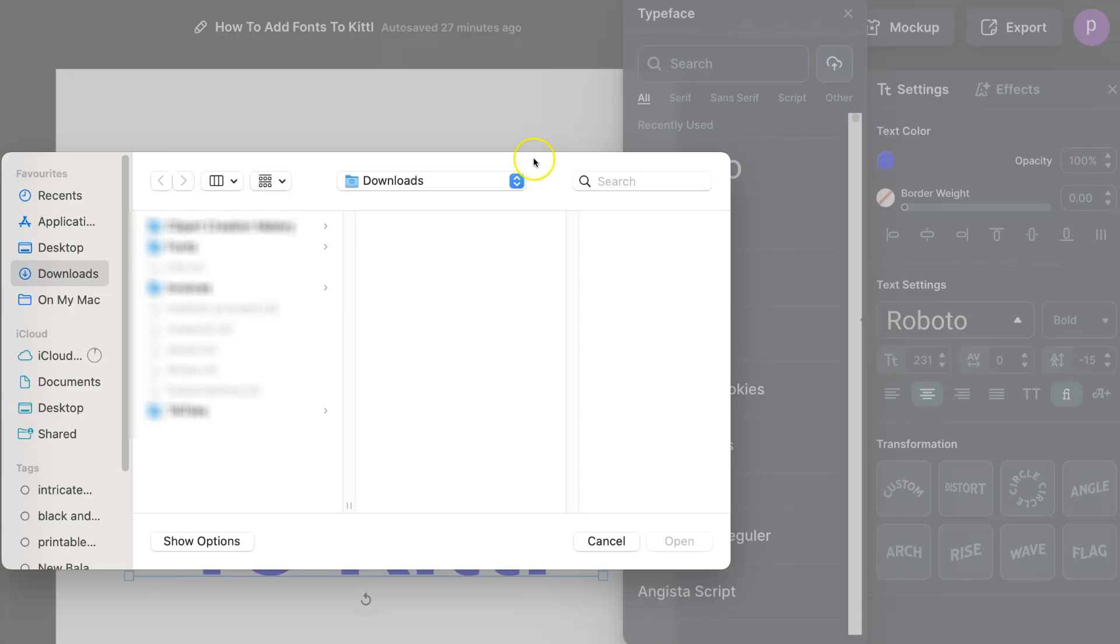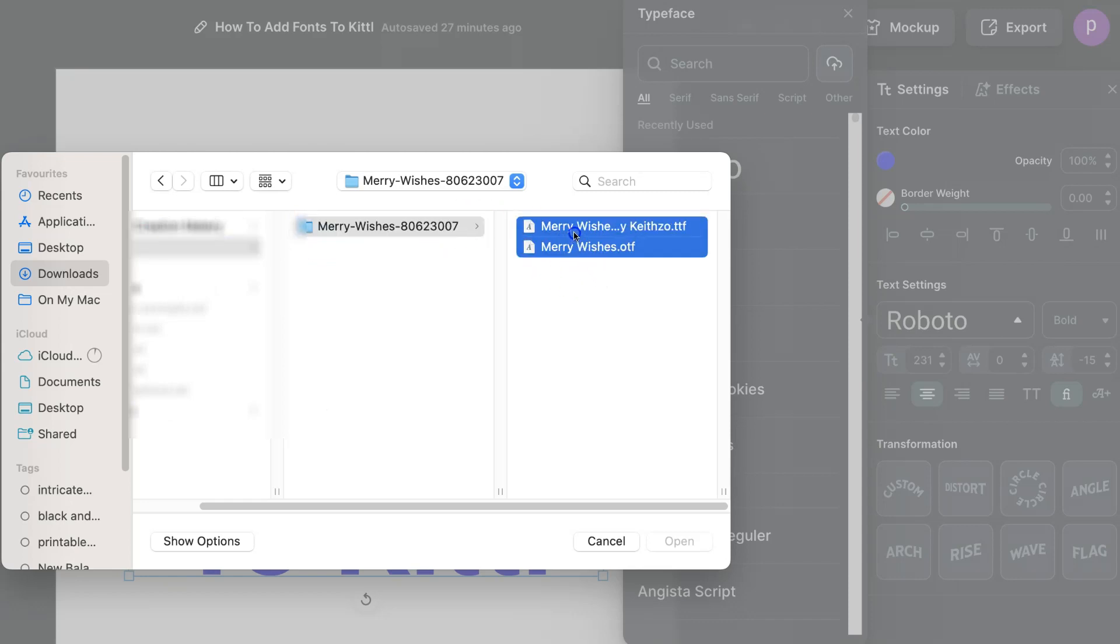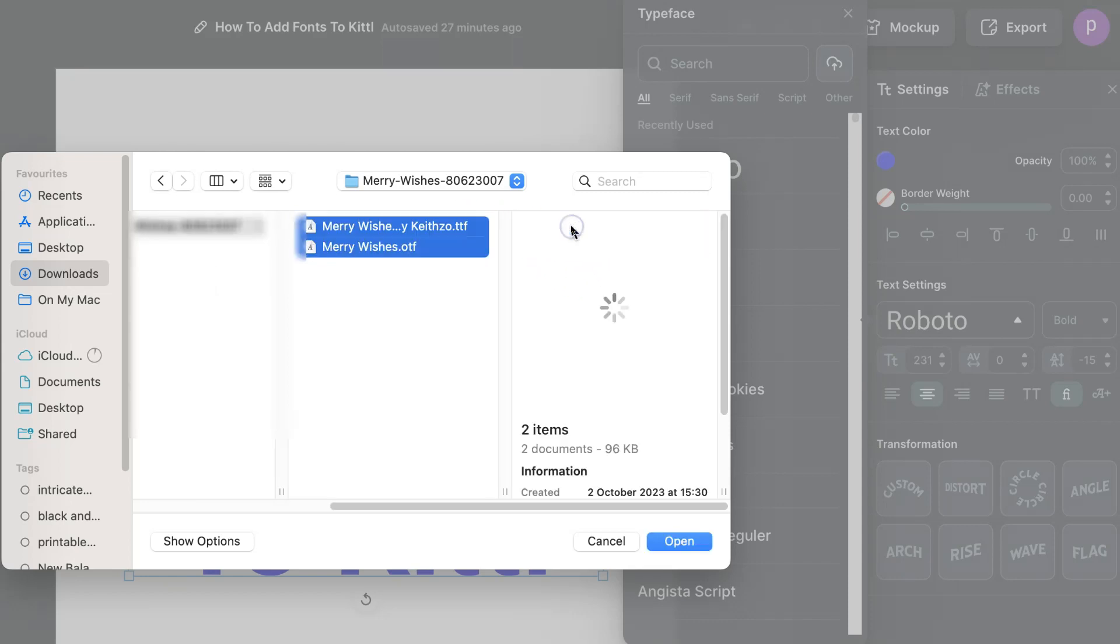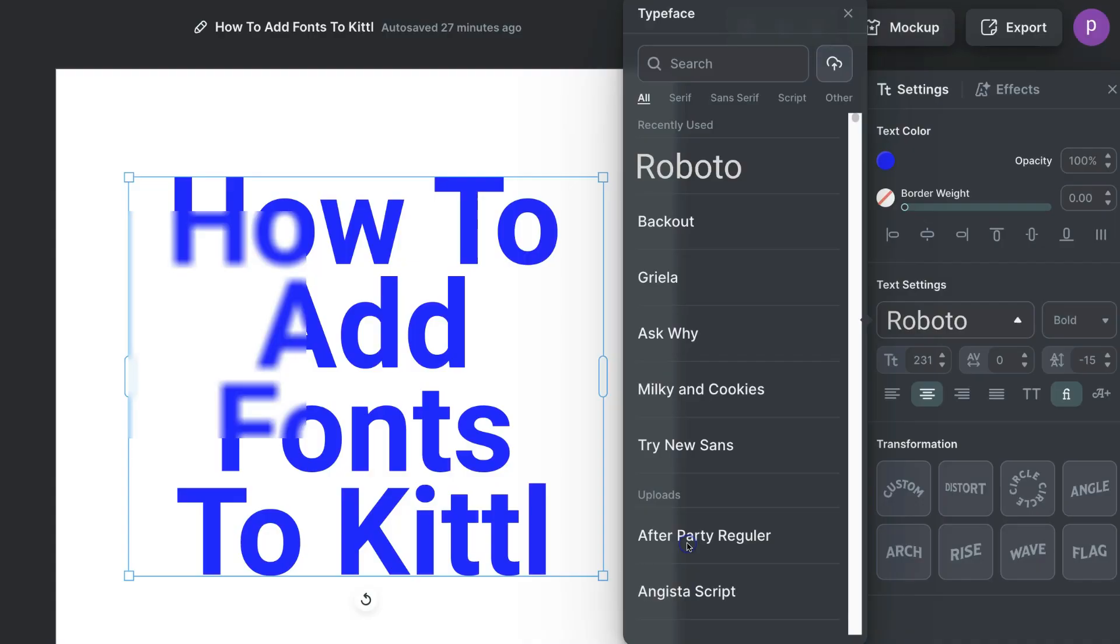Find your own fonts that you want to upload. For this example I have these Merry Wishes fonts just here, and then you can drag over all of the fonts that you have and then you can press open.